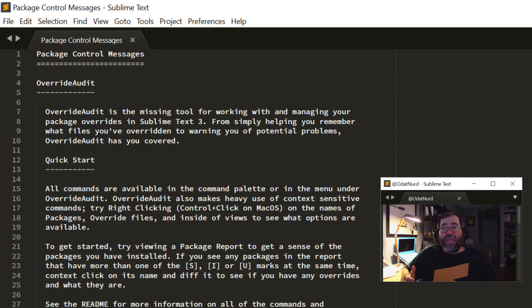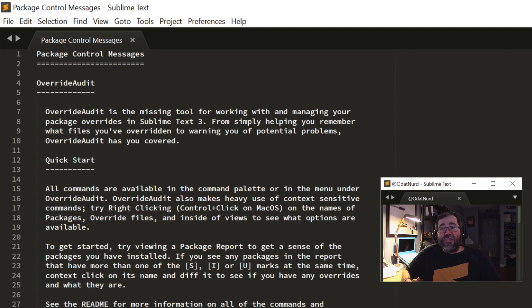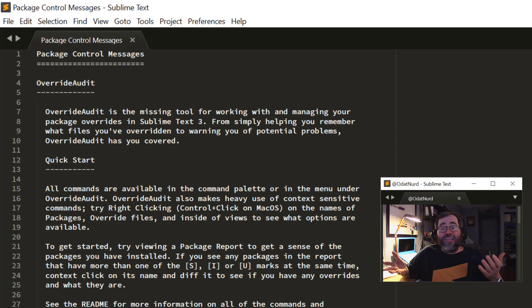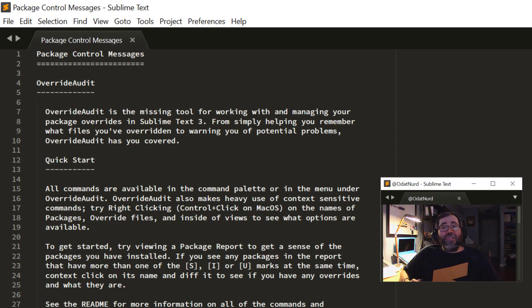We'll see information in the bottom-hand side of the page. And a package is just installed as easily as that. Some packages, when they install, generate messages, such as Override Audit here does. Some packages don't do this. And that is just as easy as it is to install packages using Package Control.